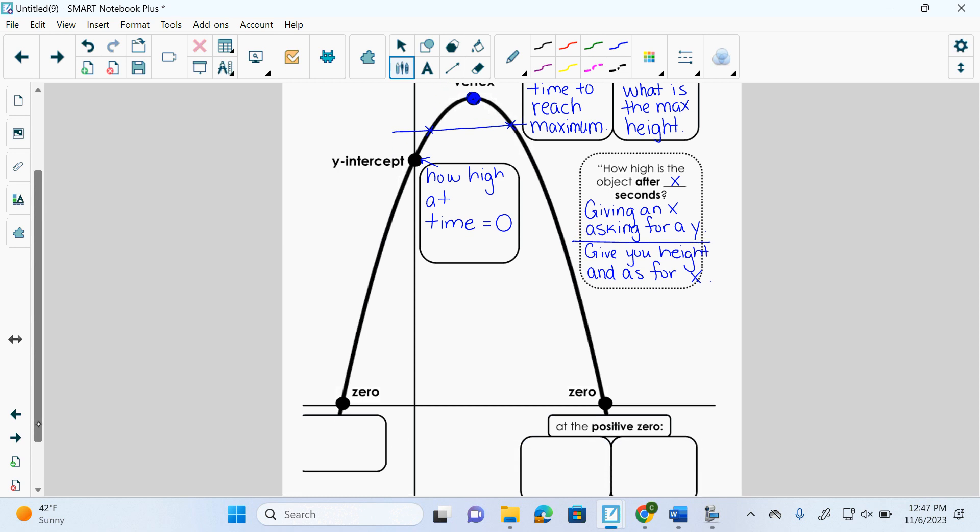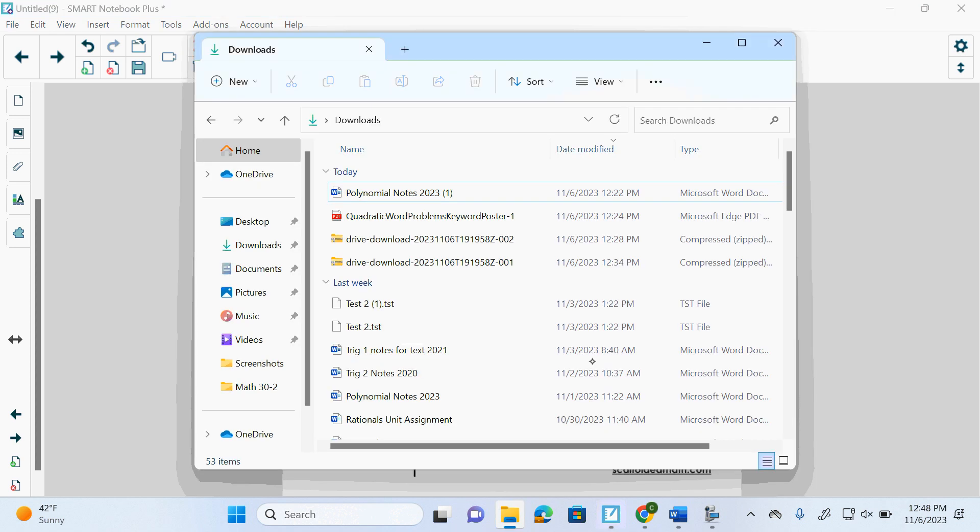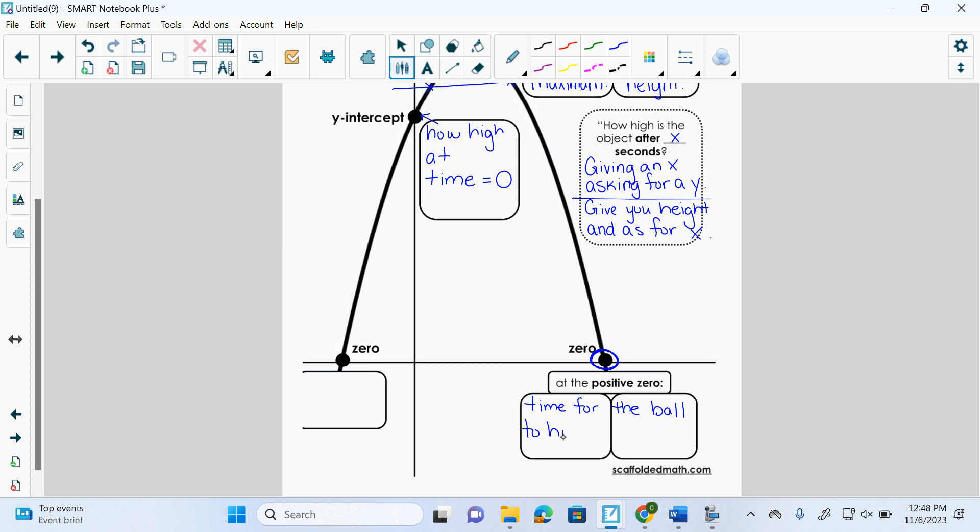More often than not, we don't actually look at the negative zero because if it's time, that would be negative time, which doesn't make sense, correct? What question might they ask to get us to give them this? The time to what? Time for the ball to hit the ground. Could be an example.